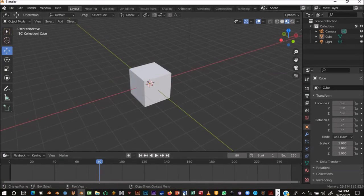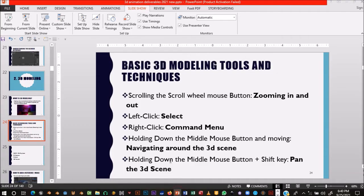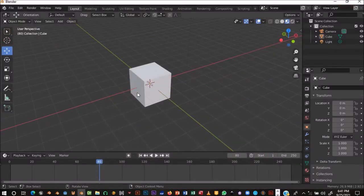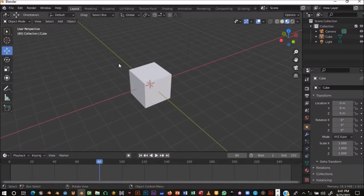Left-click to select, right-click to bring out your commands — you have options like Shade Smooth and Shade Flat, among other things we'll talk about later. Those are your basic controls.